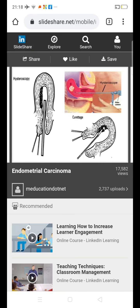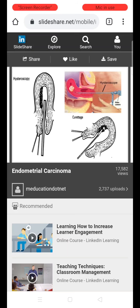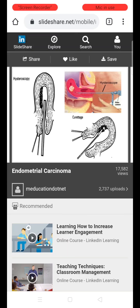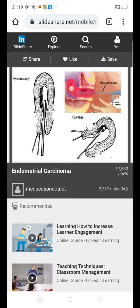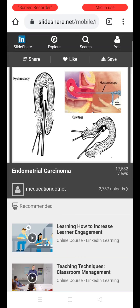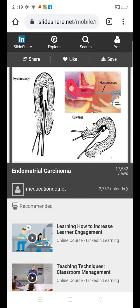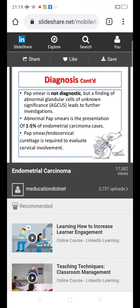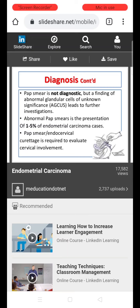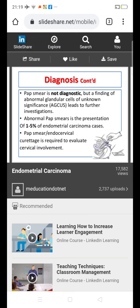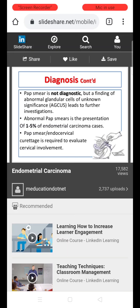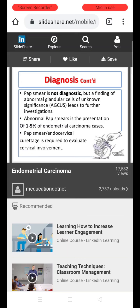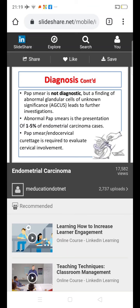These images show hysteroscopy combined with endometrial biopsy. The hysteroscope is introduced into the uterine cavity to visualize the interior of the endometrial cavity and take a biopsy under direct visualization. Pap smear is not diagnostic of endometrial cancer, but if abnormal glandular cells of unknown significance (AGUS) are found, further investigation to rule out endometrial cancer is warranted. Abnormal Pap smears can be the first presentation of endometrial cancers in about 1-5% of cases.